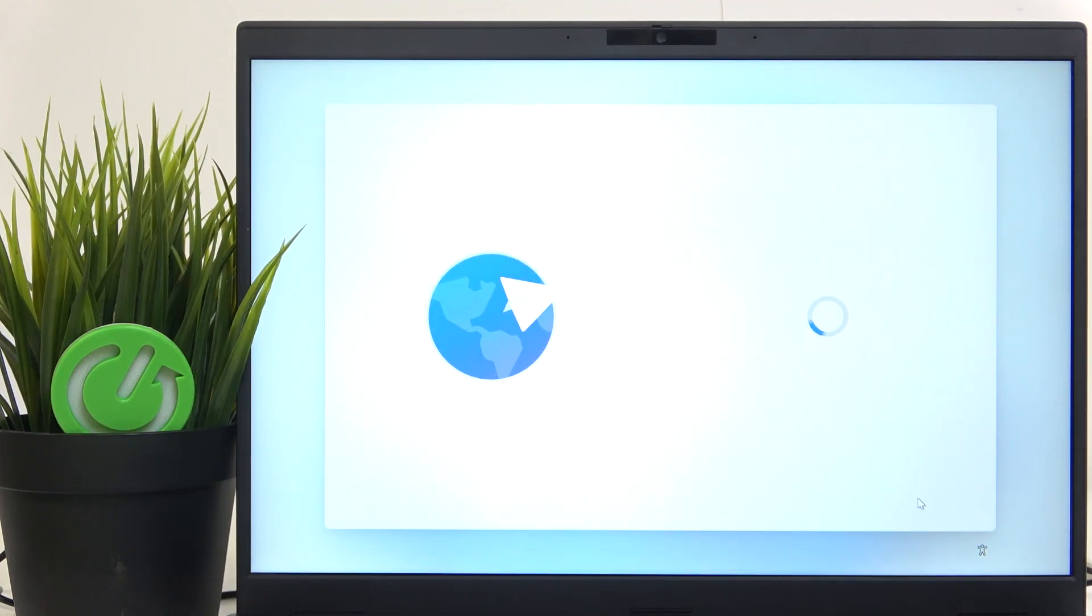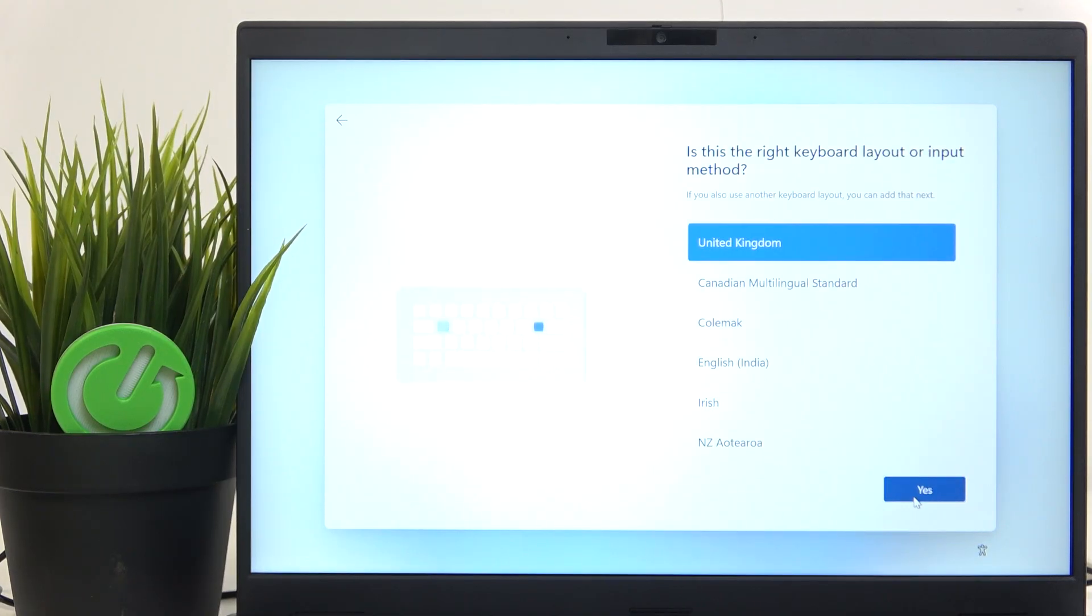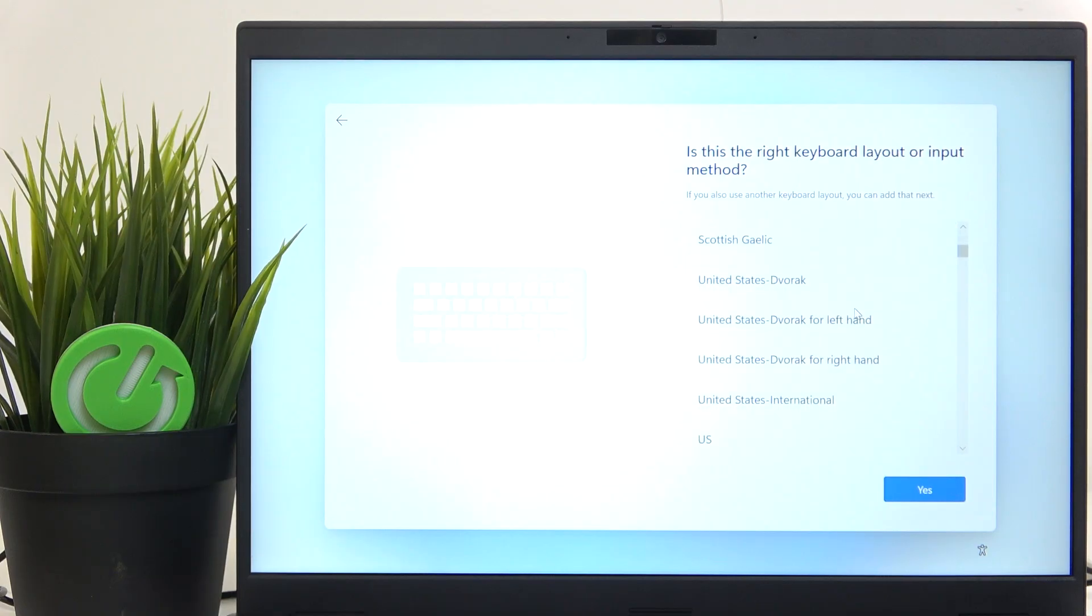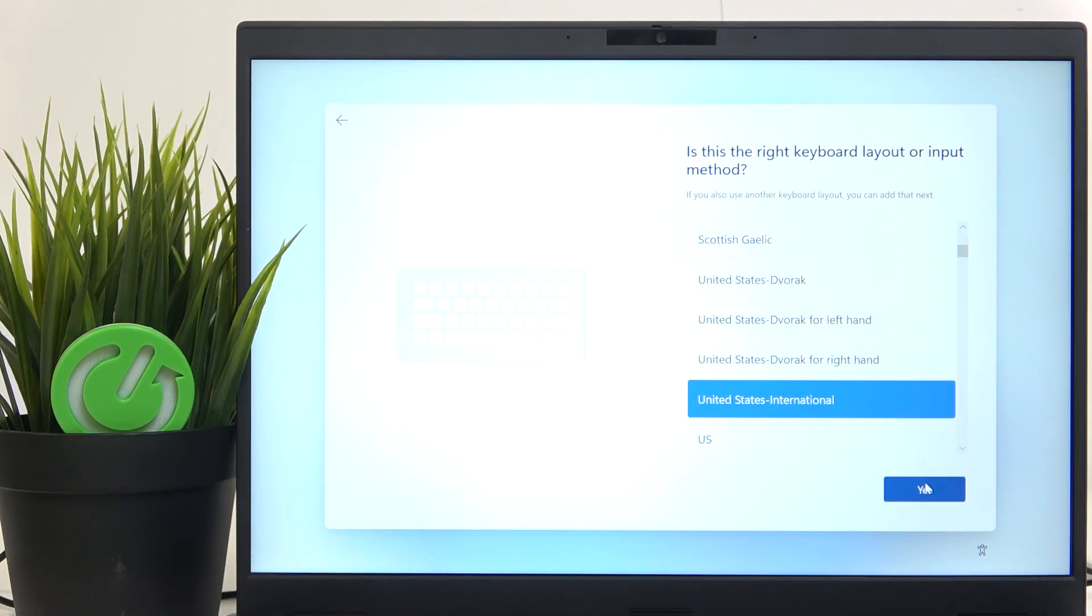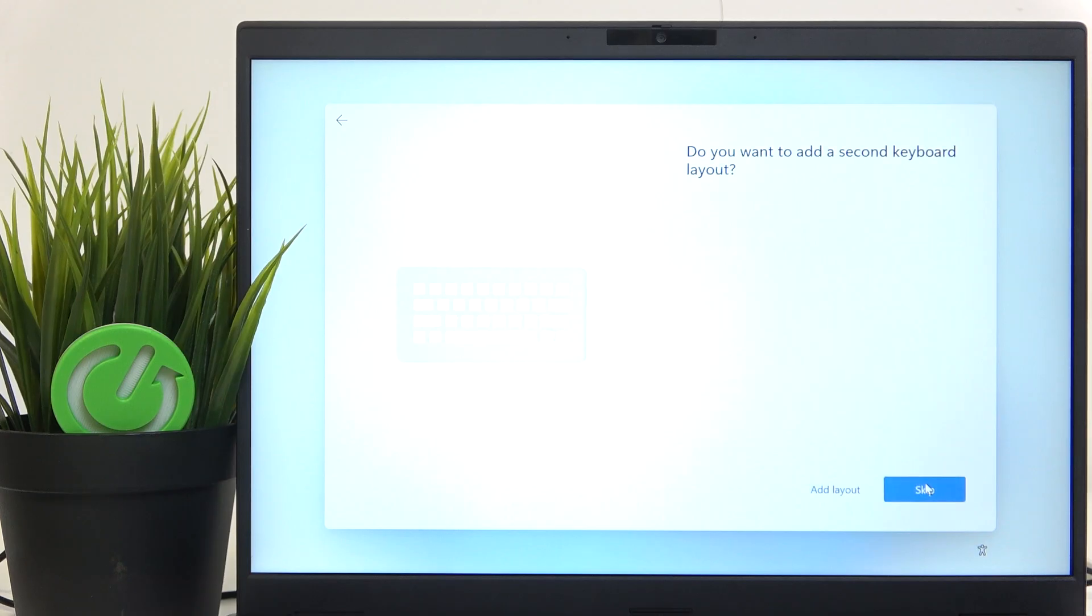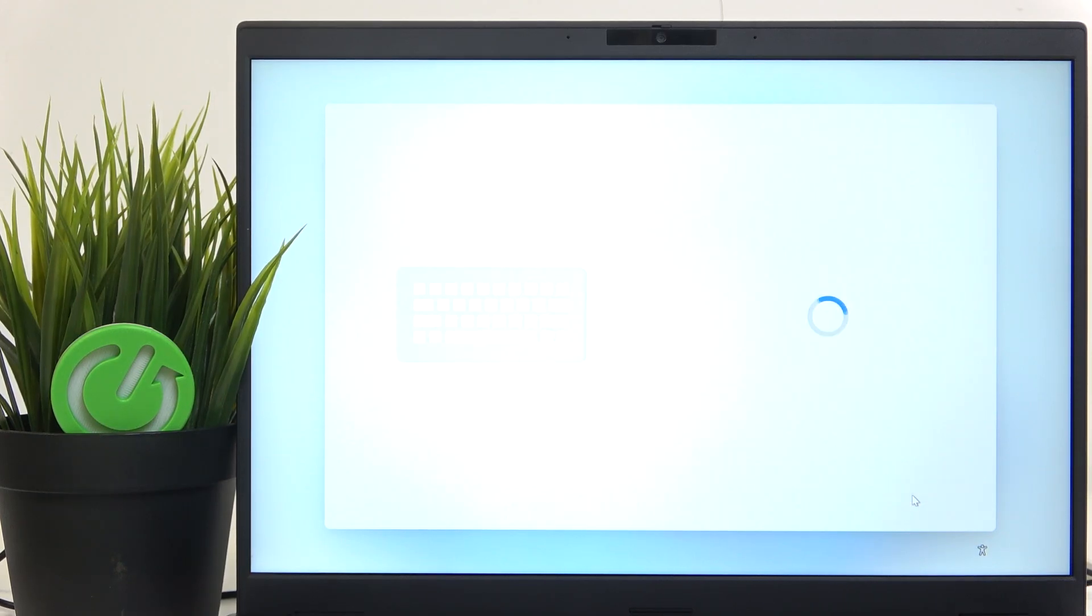Then click on yes and now you can select your keyboard layout. So I'm just gonna select mine and click on yes. Now you can also add a second keyboard layout or click on skip.